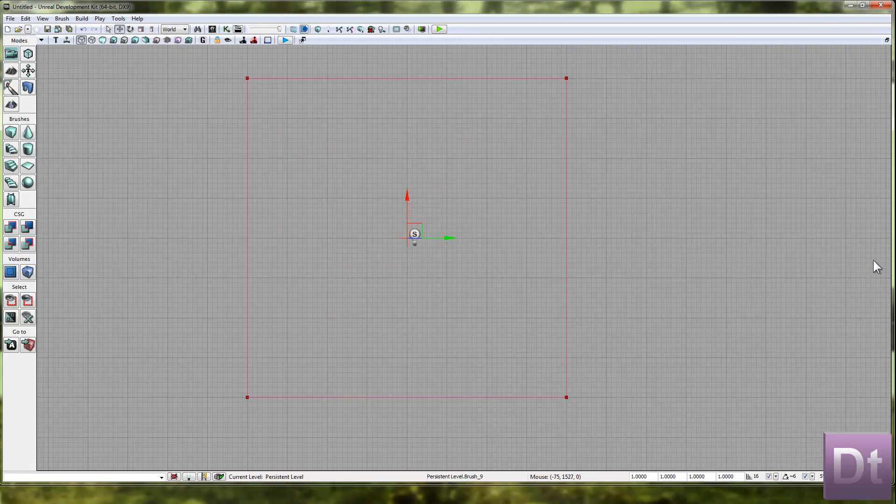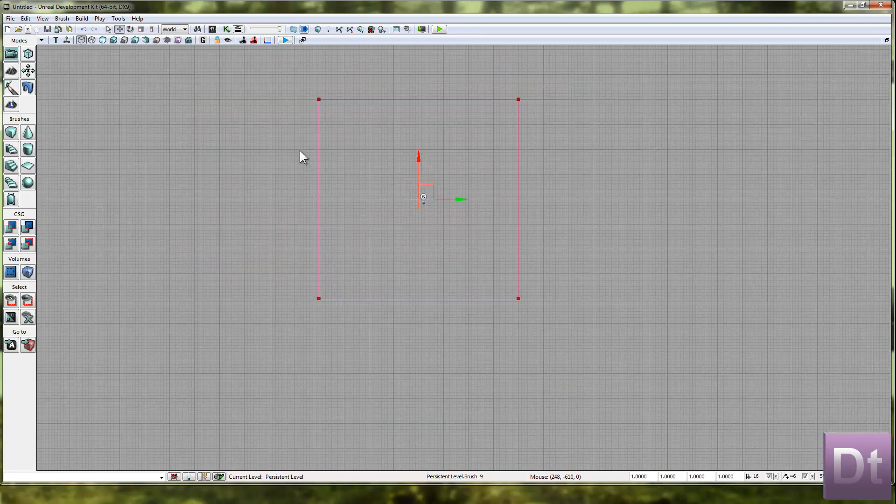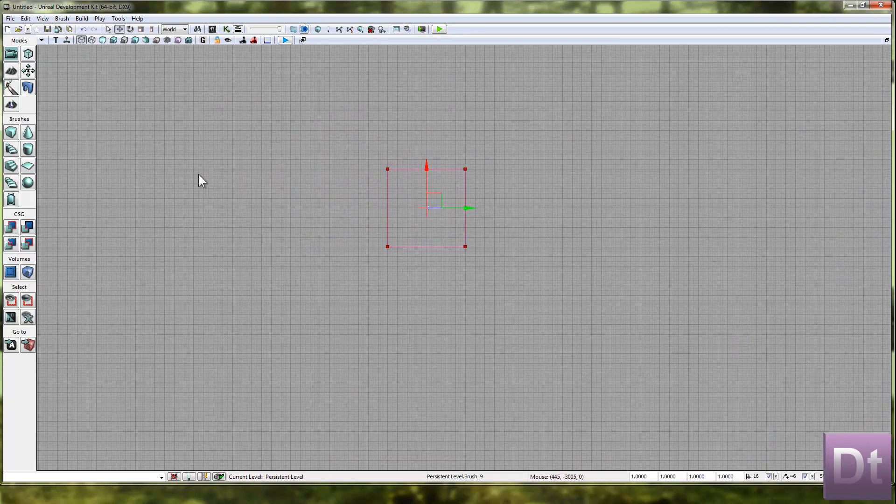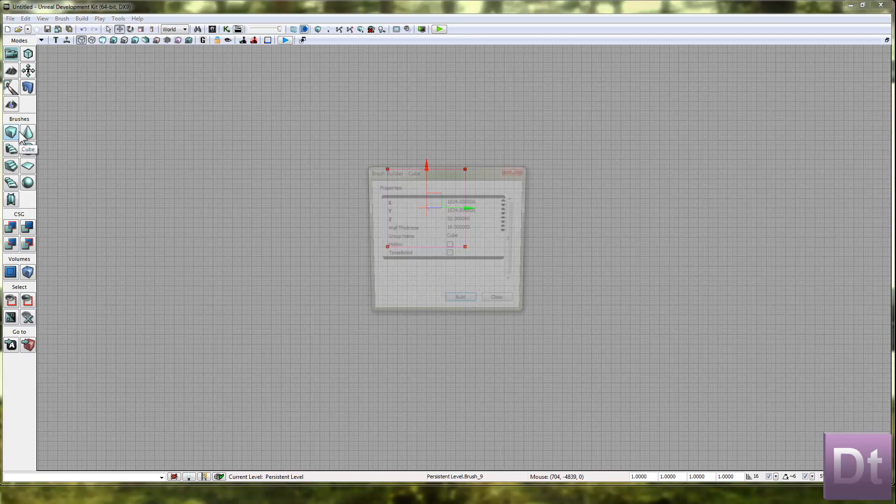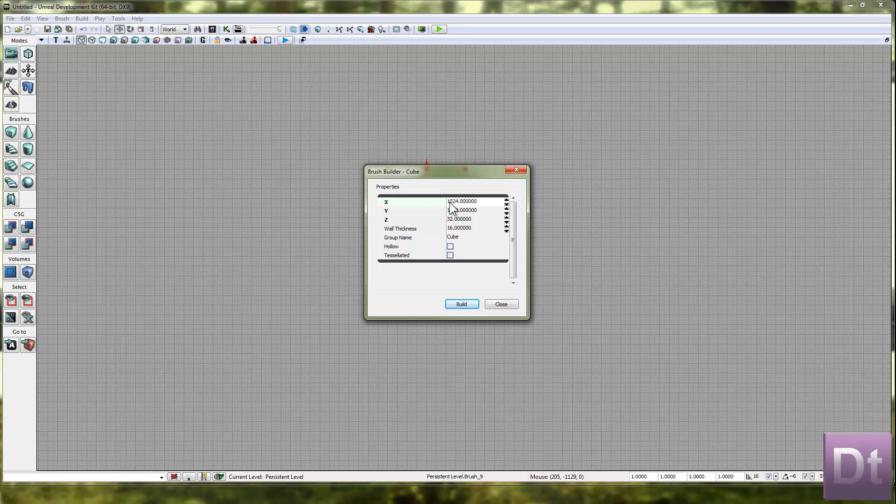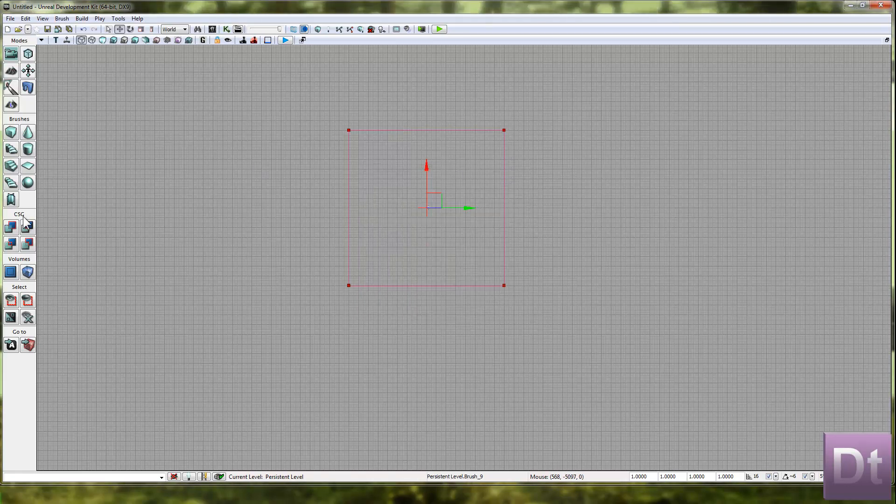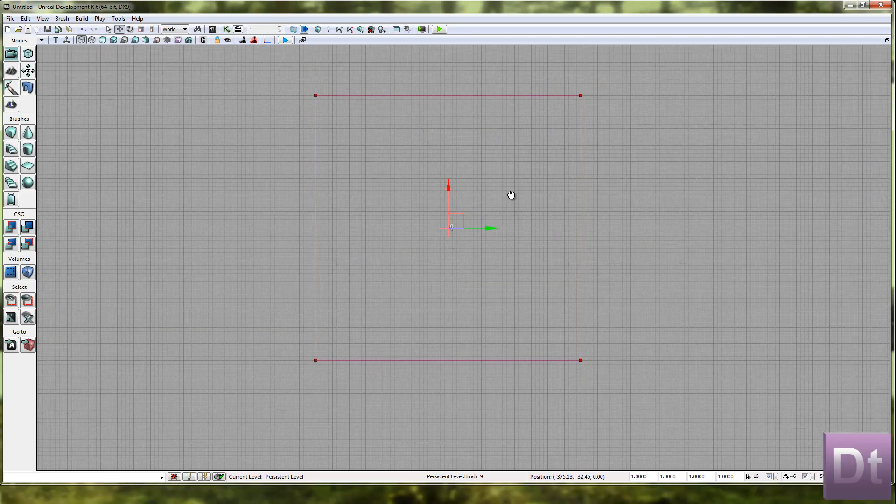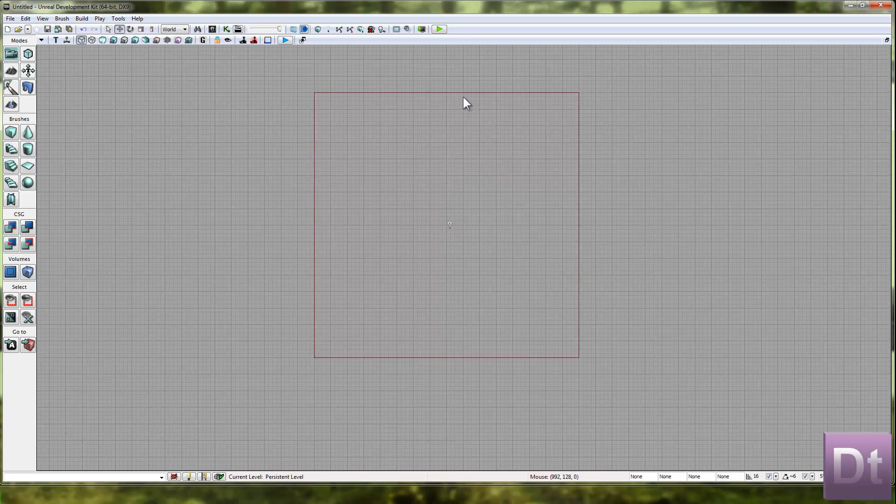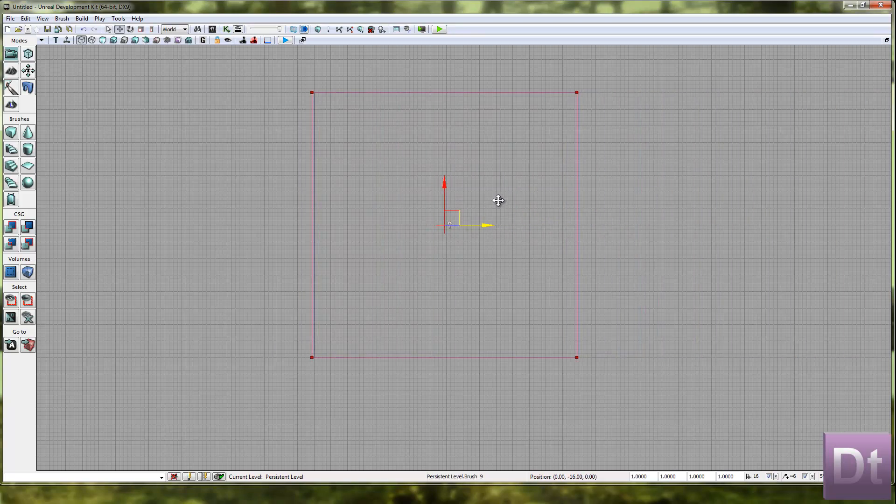Now we're going to move into the top perspective view. We're going to zoom right out and we're going to create something that is 2048 by 2048 and is 32. Build it. Get rid of it. CSG add. Now we've got a very basic floor again. We've got it the right size this time.